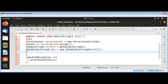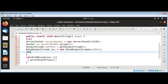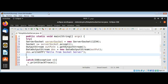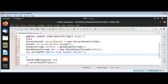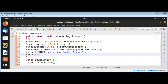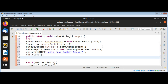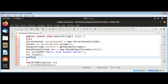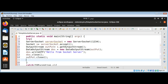Now I need to send a string back to the client socket, and I will use dos dot writeUTF with the string "Hello from socket server". After we send the message to the client, we can close the connection, close the output stream, and close the socket.